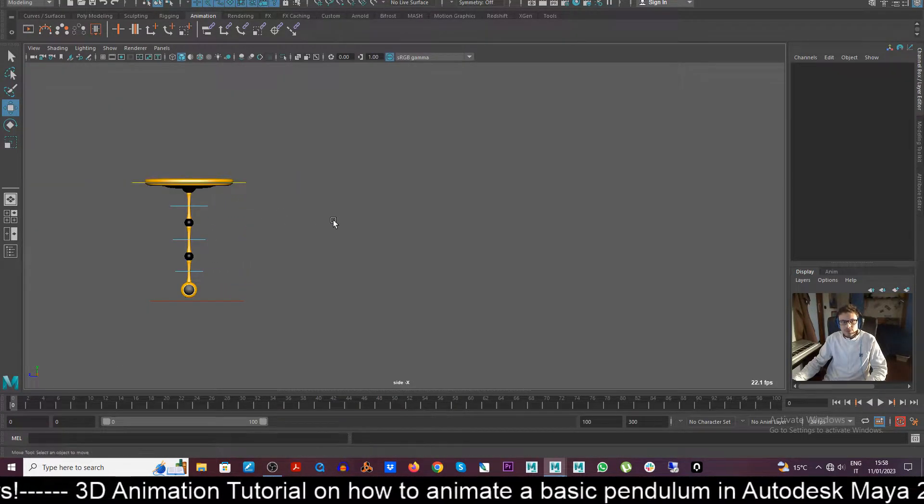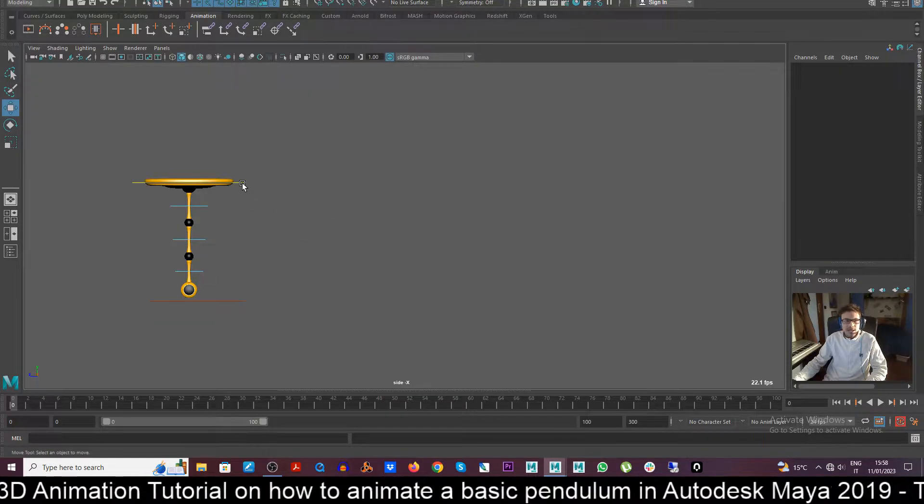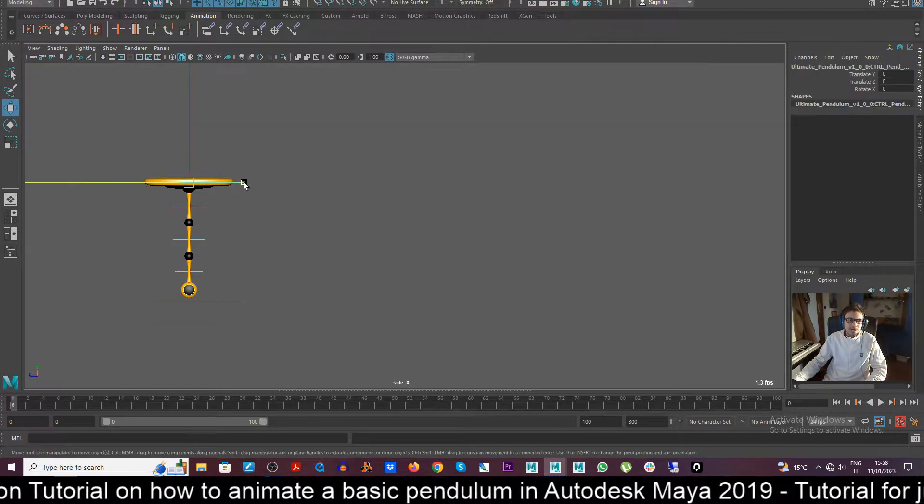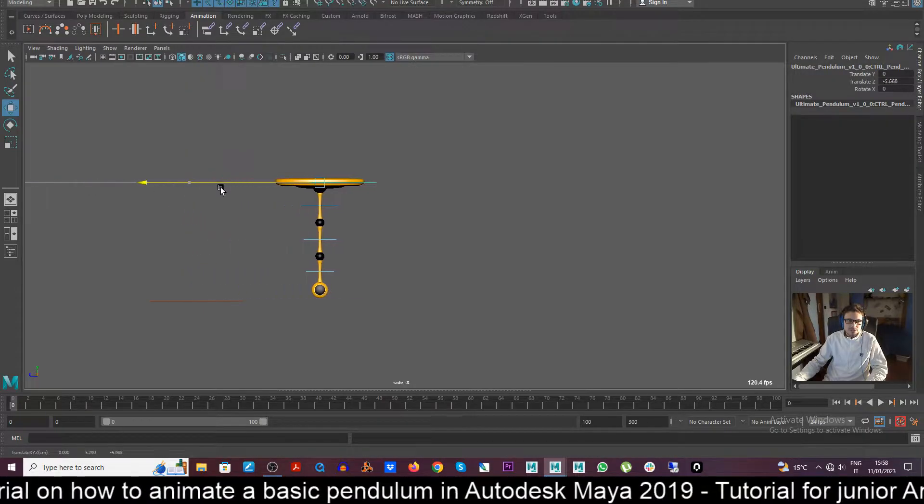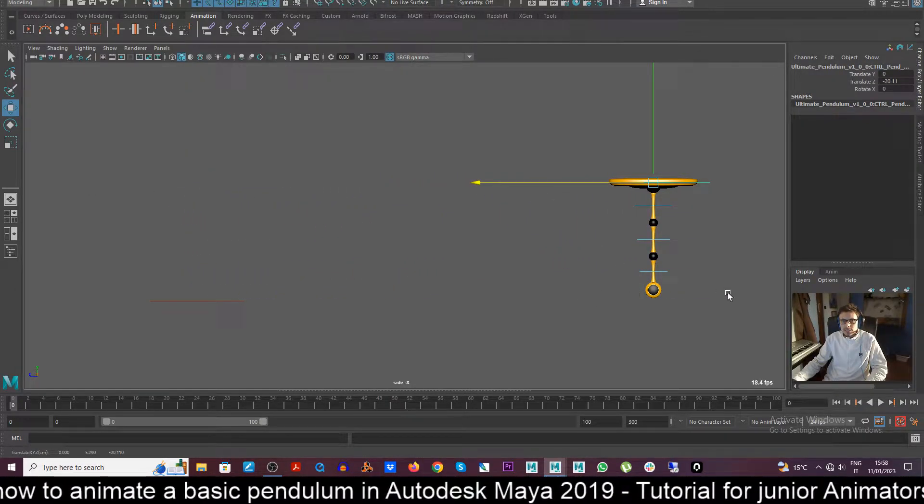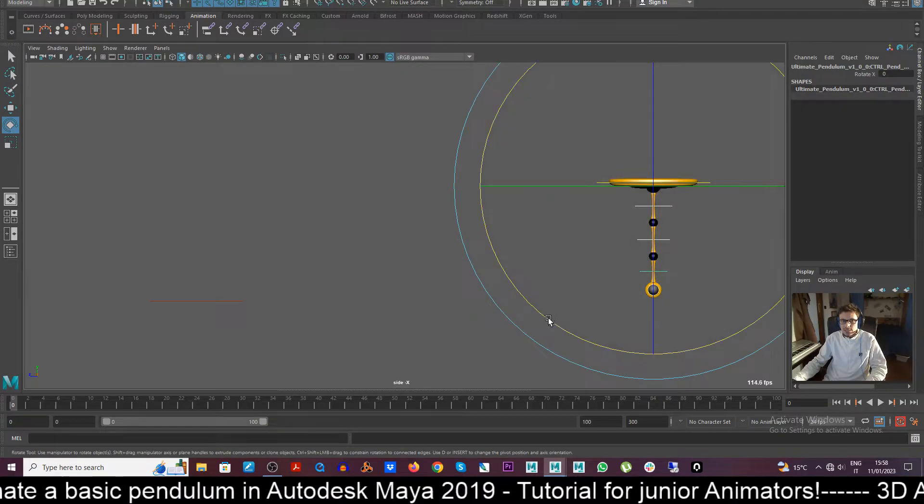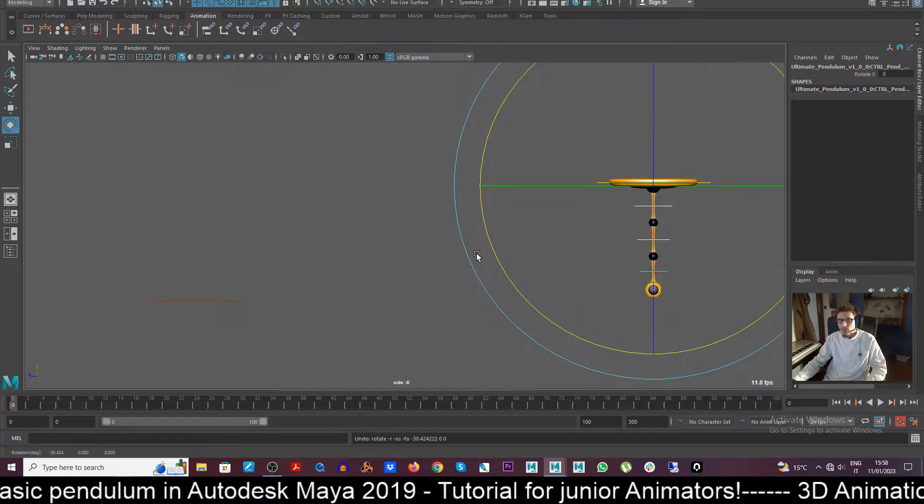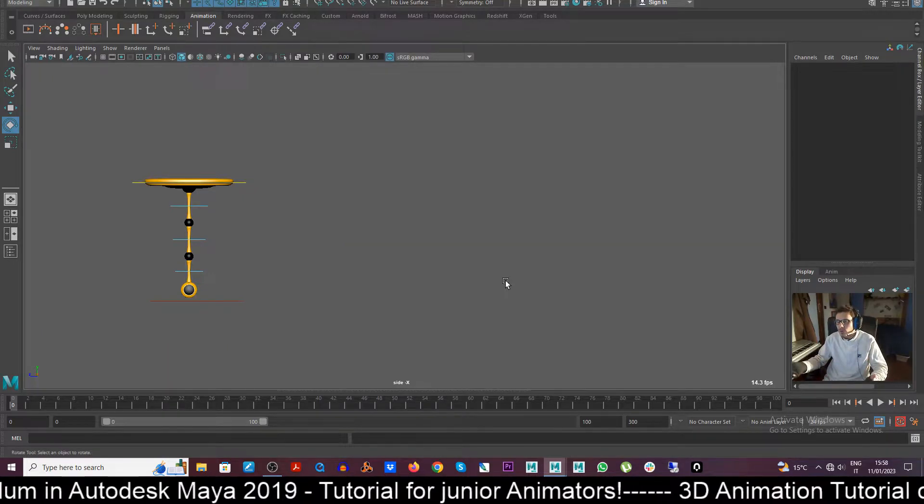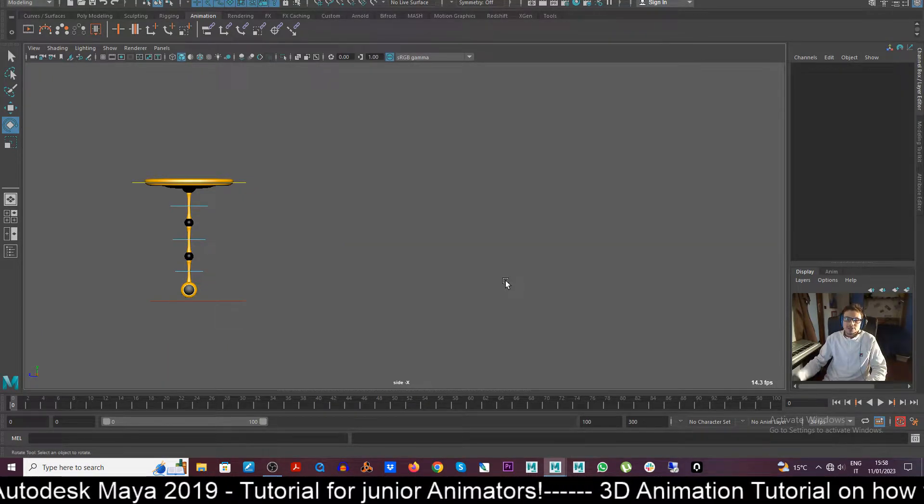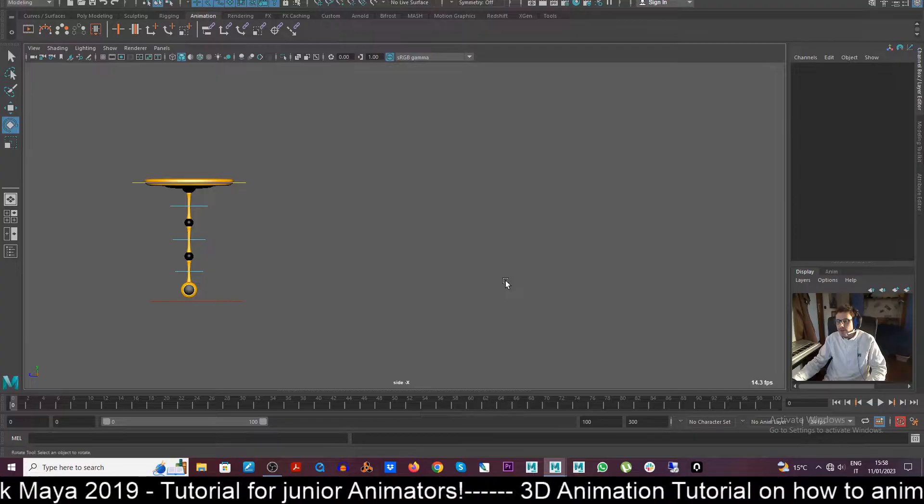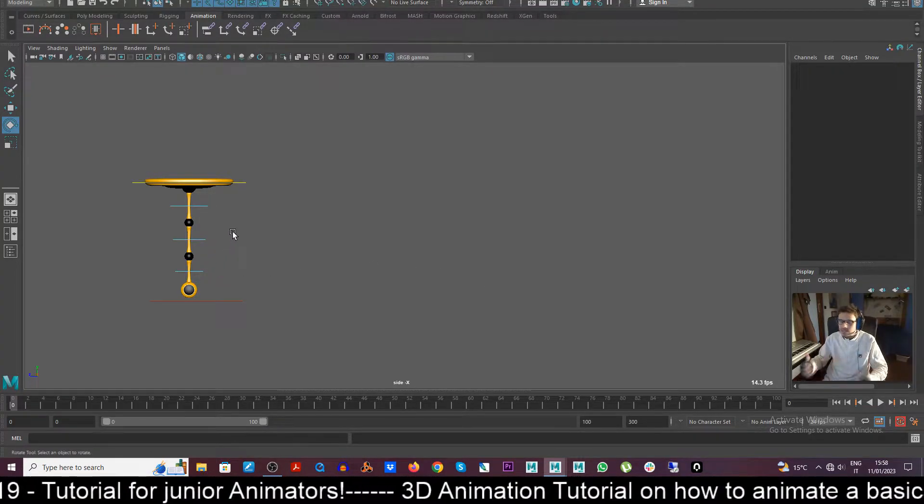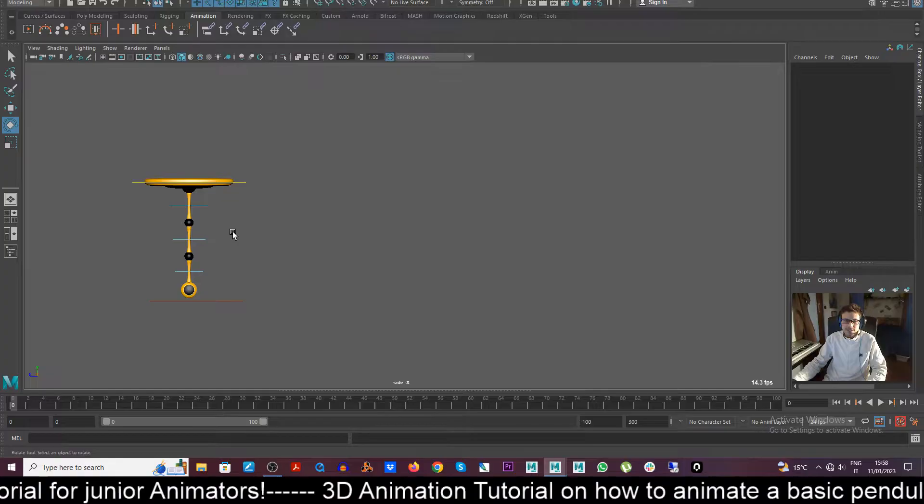So what we're going to be animating today is this pendulum here going from left screen to right. And we're going to be animating the chain in a believable way, considering the force of gravity that we always need to take care of, and try to give the illusion that there is gravity. But in this case we also need to take care of other kinds of things.